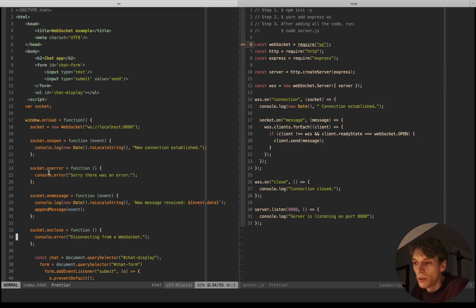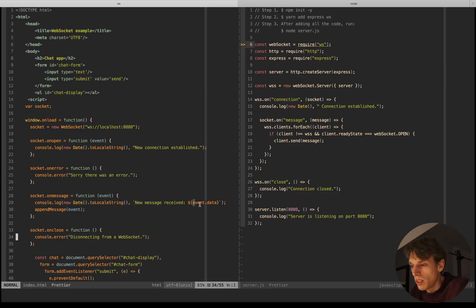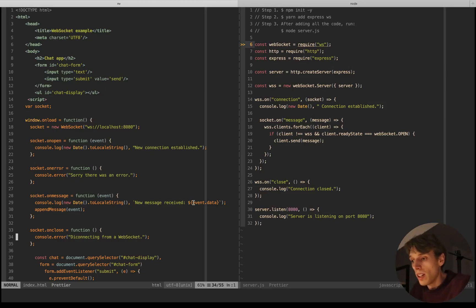The second event listener listens for an 'onerror' event — basically whenever there's an error, I will console.error the message in the console. The third one is the 'onmessage' event, which will be fired whenever we get a message from the server. When we get the message, I'm logging it with the date, the string 'new message received', and the event data, since we can pass an event as an argument.